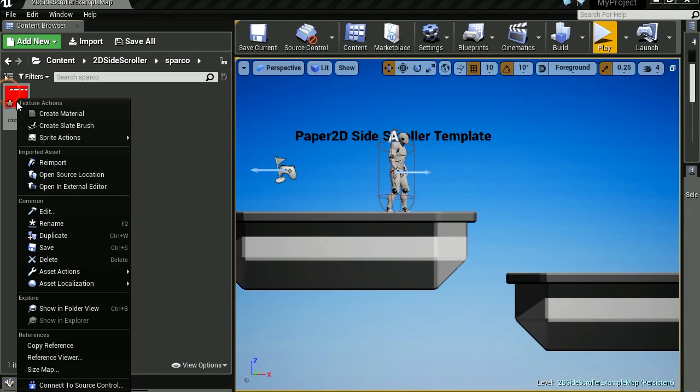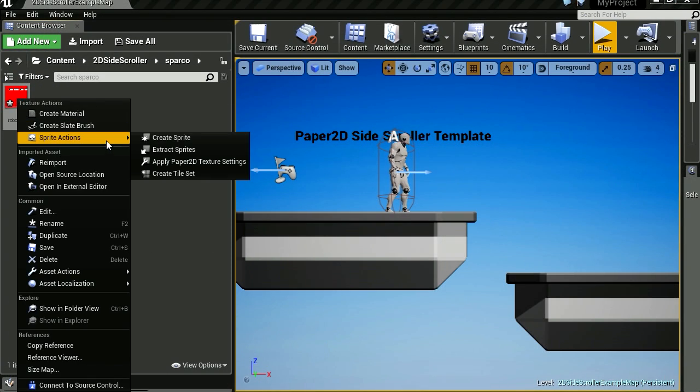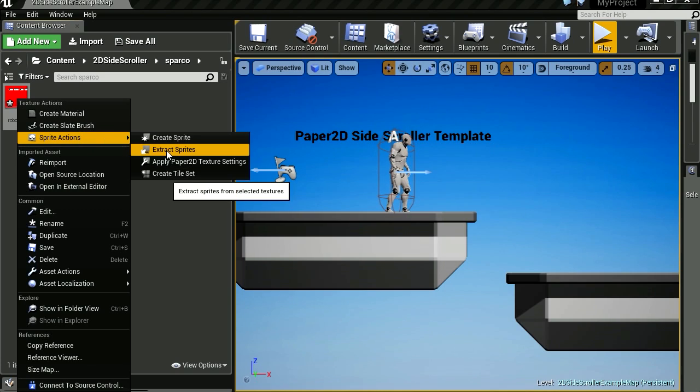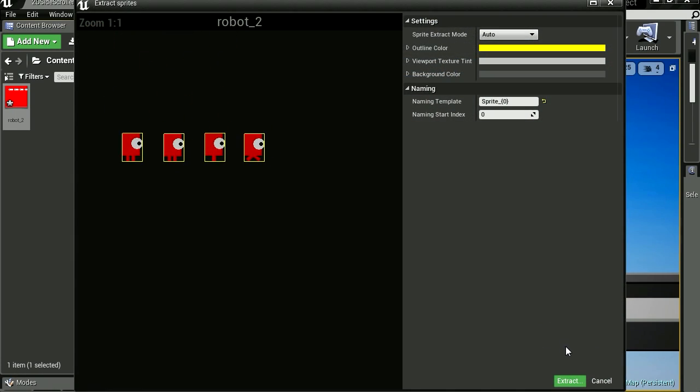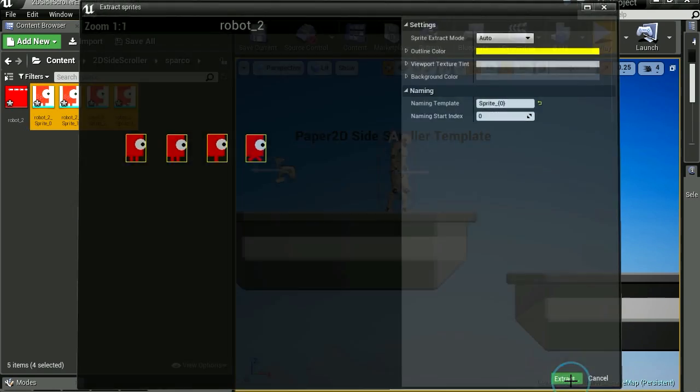All right, so let's right click on this and let's extract the sprites. There are the sprites. And let's extract.